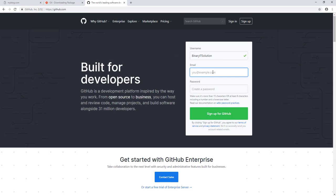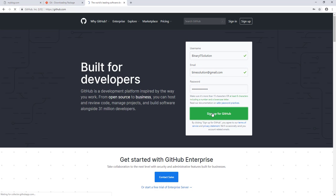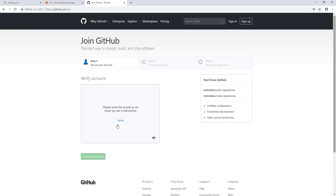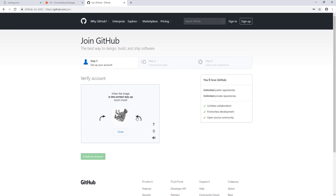We need to sign up and create our account first. Let's give a username, then an email, then add a password, and sign up for GitHub. We need to verify our account — touch the arrow to move it. That's done.